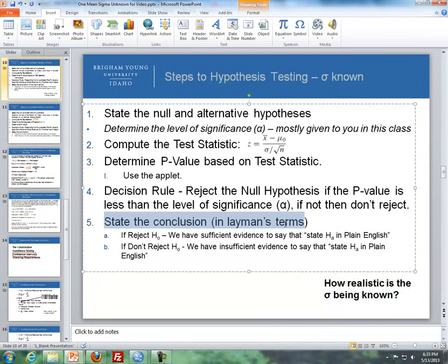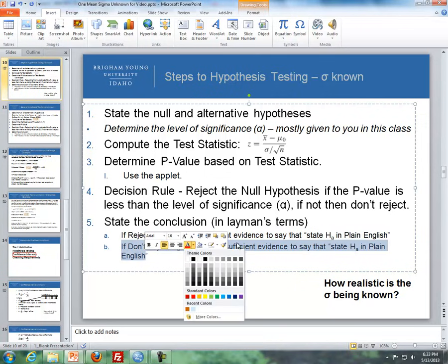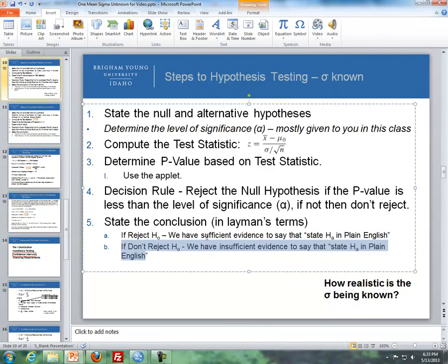We state our conclusions based off of step four. If we reject the null hypothesis, we have sufficient evidence to say that — and then we state the alternative in plain English. But if we don't reject the null hypothesis, we say we have insufficient evidence to say that — and then we state the alternative in plain English.